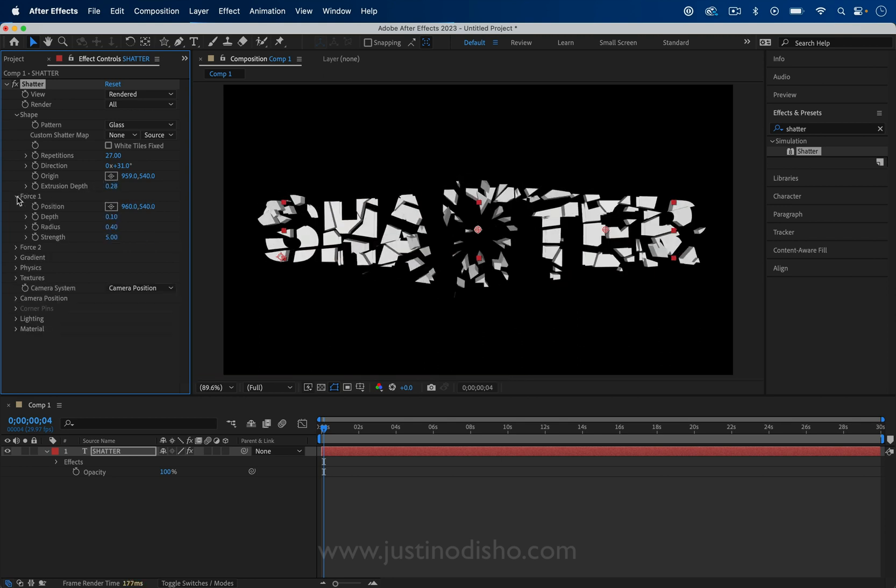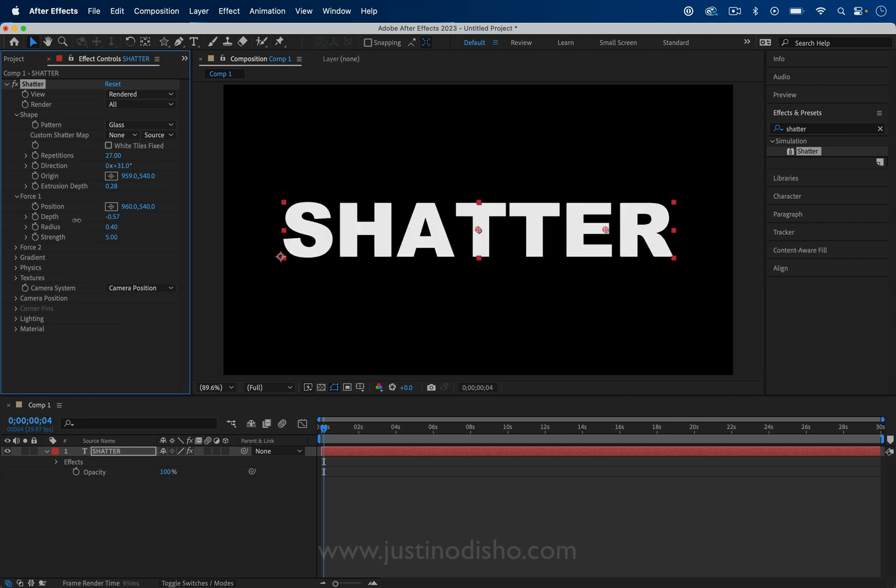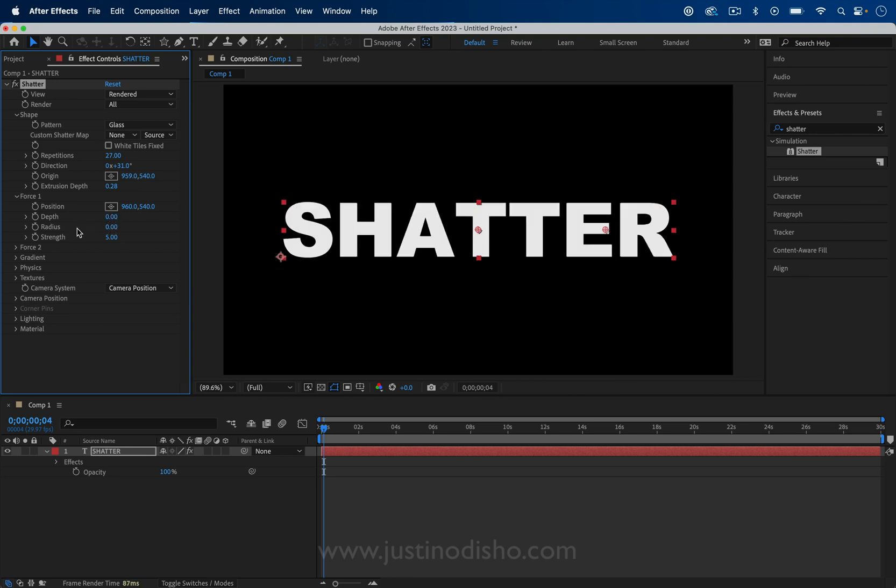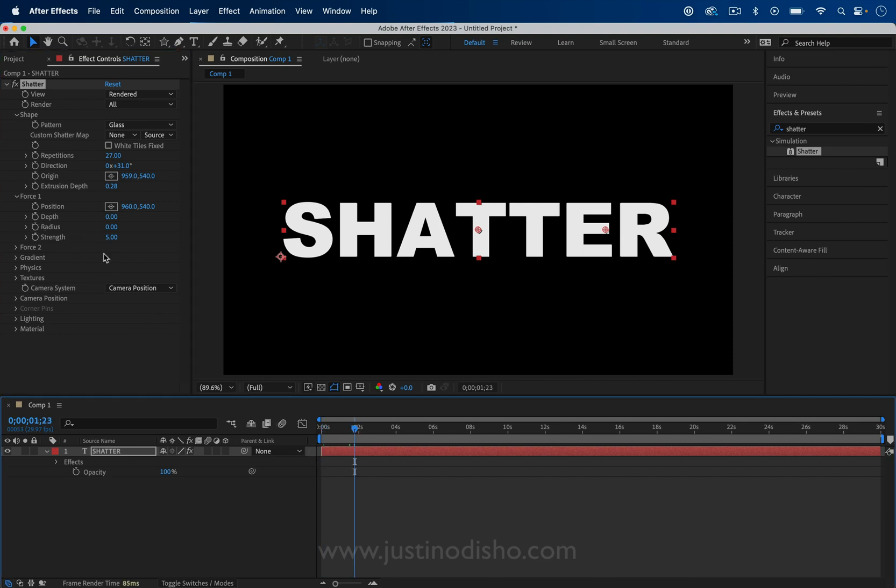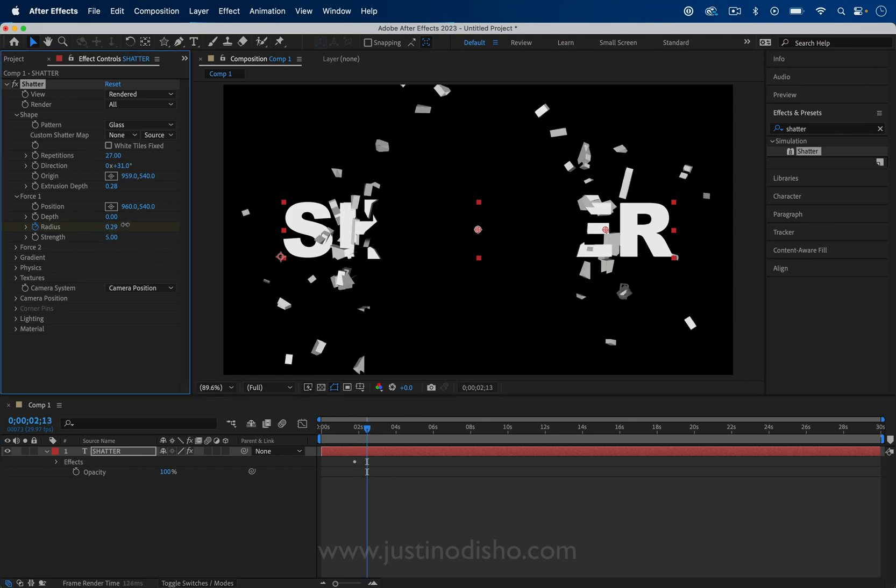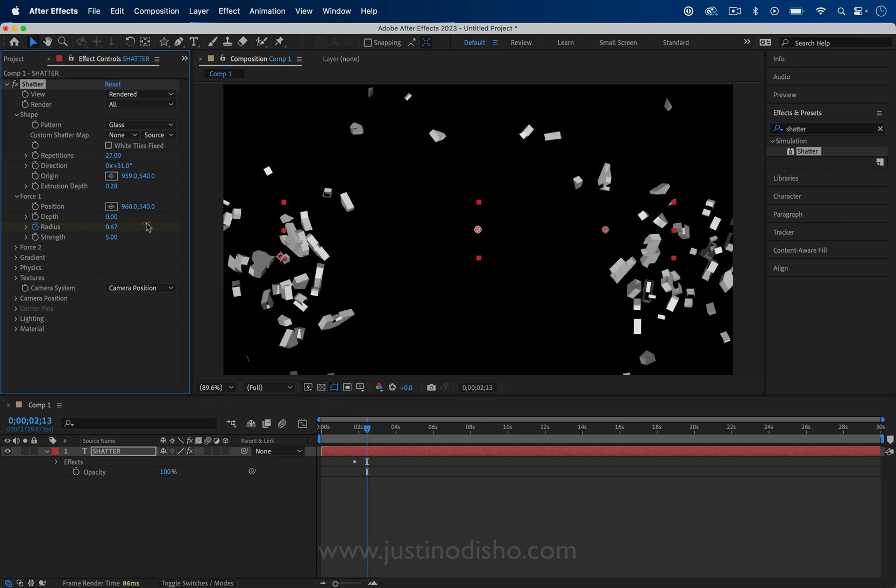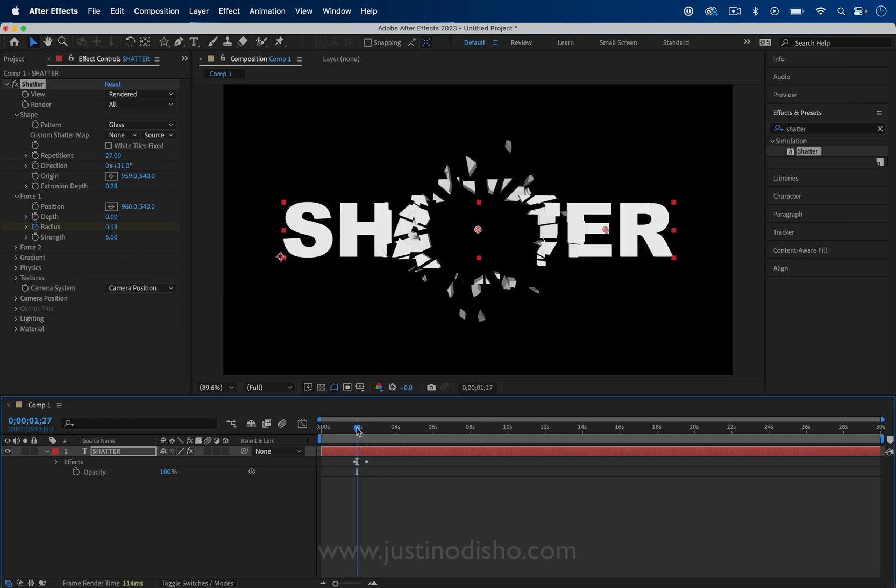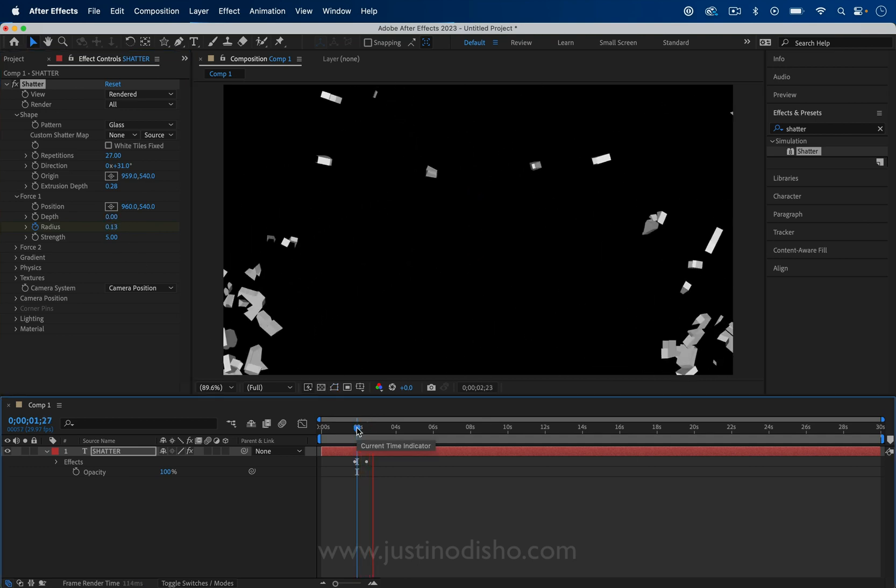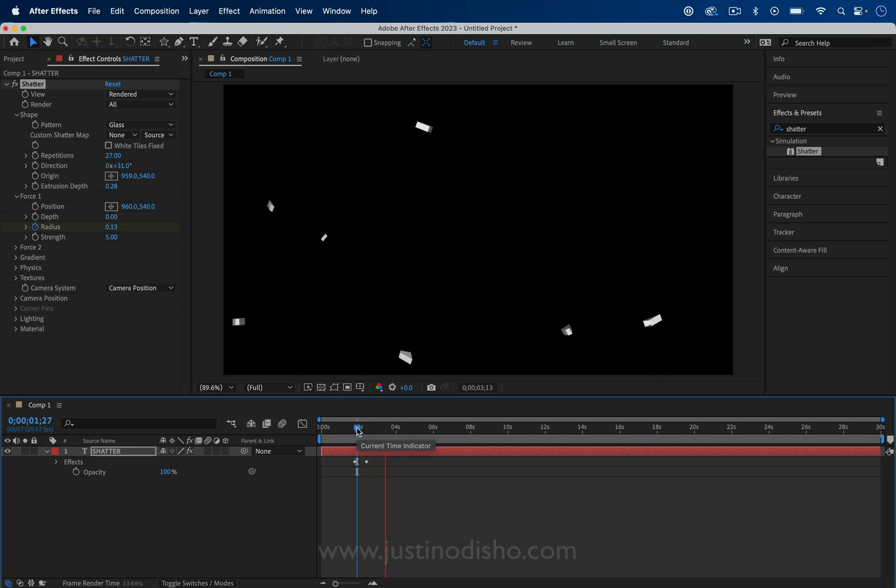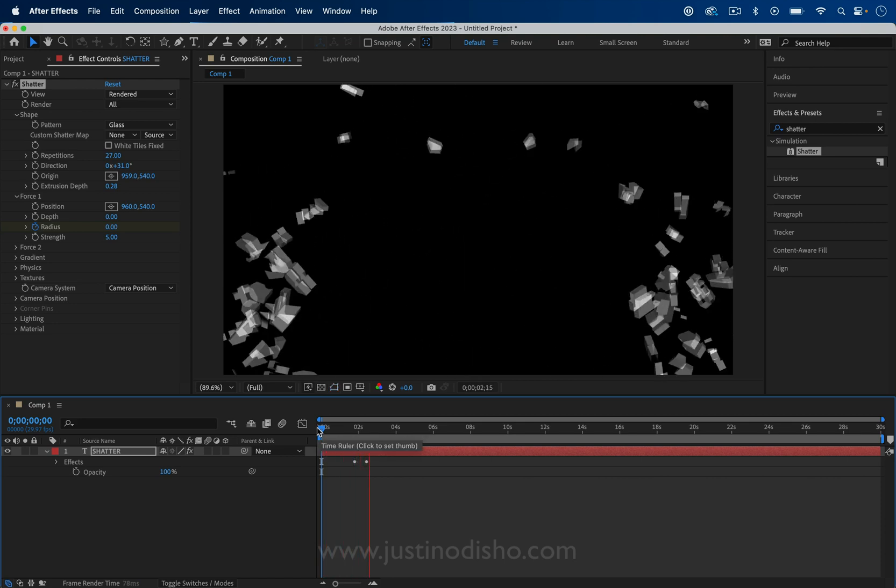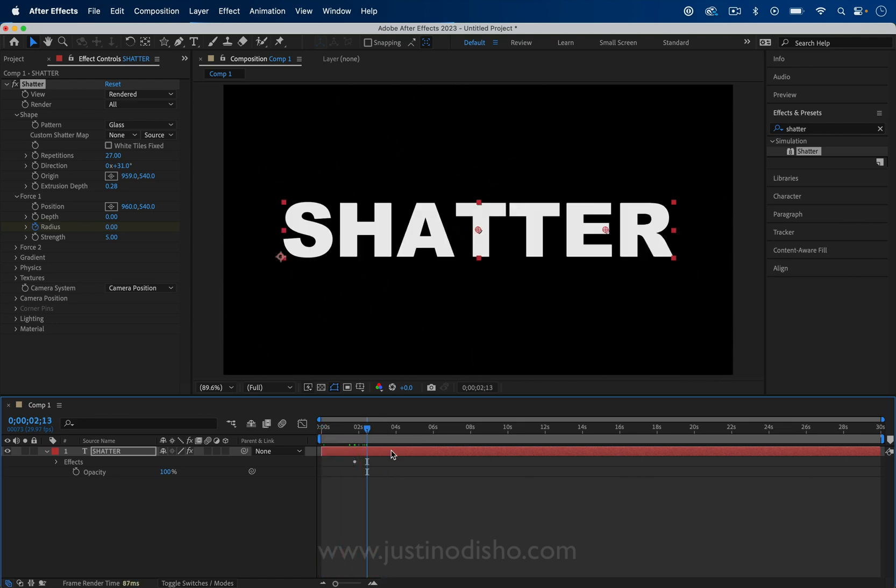The next thing we have is forces. The force is the thing that's actually making it shatter. This could be a way that you could use to animate it. If we keep the force radius at zero at first and then add a keyframe when we want it to shatter and then increase the radius, that could be one way to animate. If I press play on that, see how that looks.